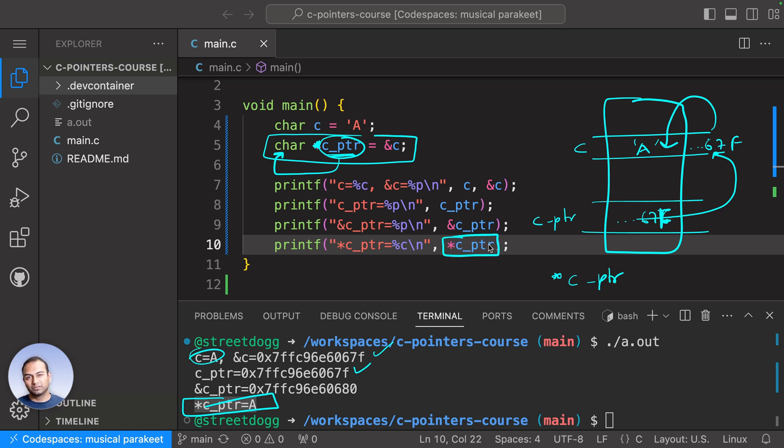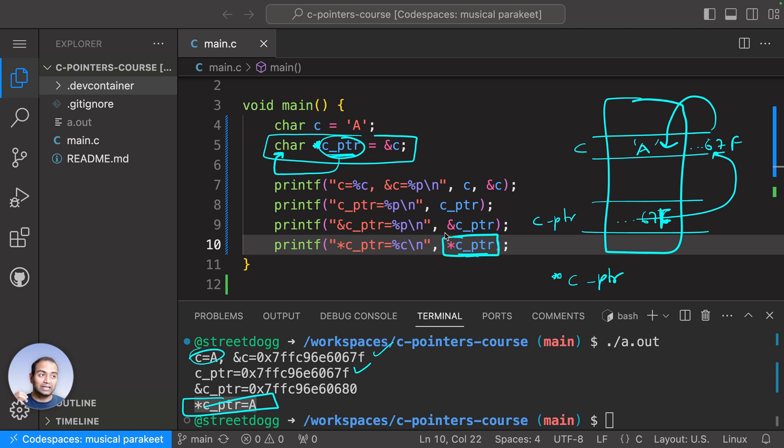with the variable name, it means: hey, whatever address the pointer variable is storing, go to that location and read that location as if this data type was stored there—a character was stored there.